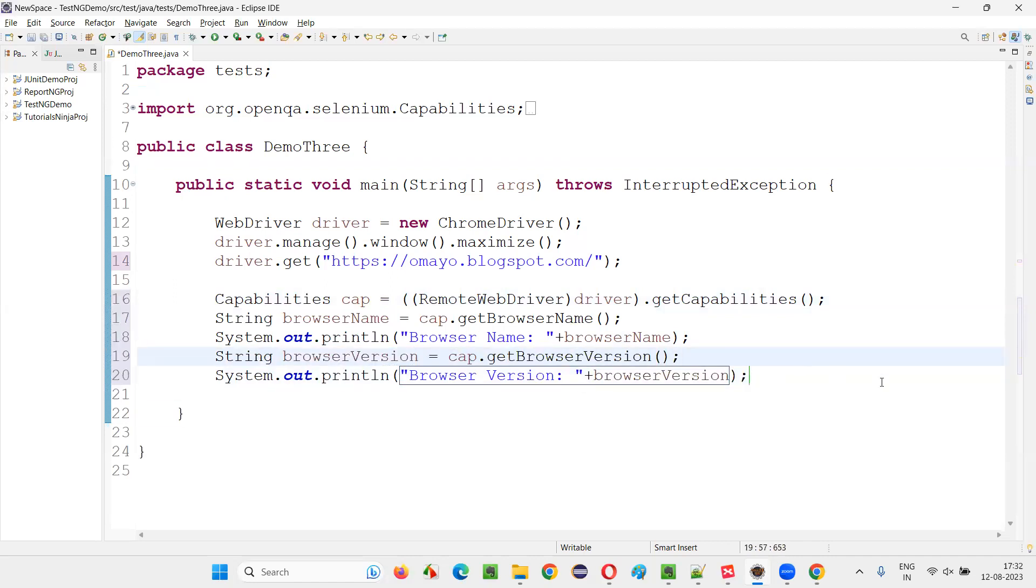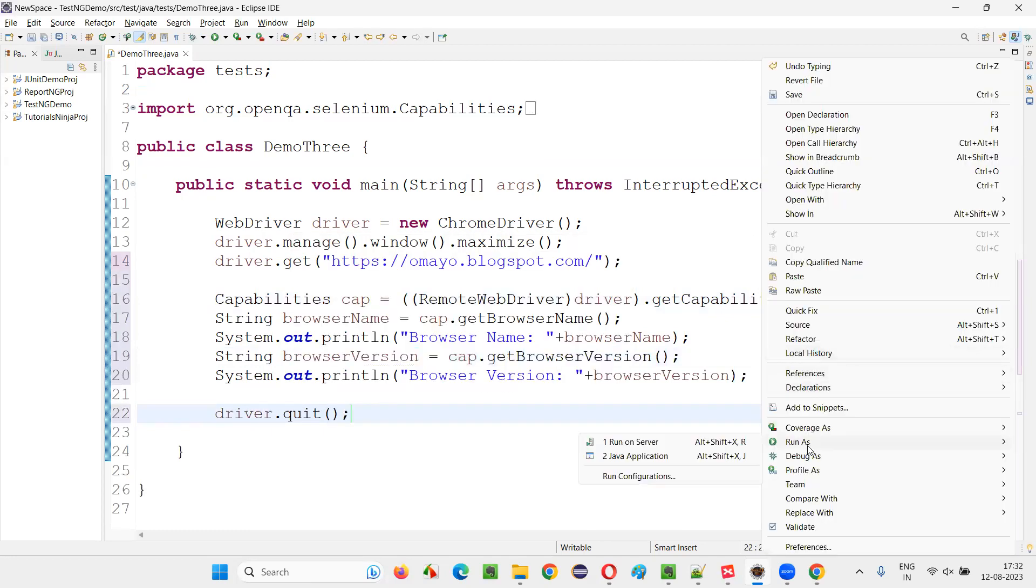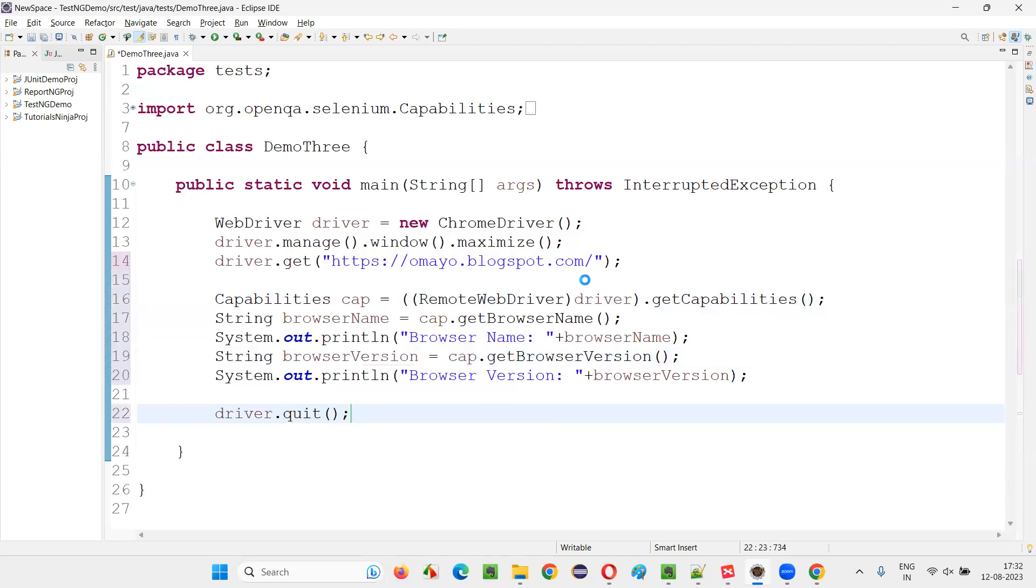So here I'll simply write down browser version colon plus browser version. Now simply quit the browser. After these things are done simply quit the browser driver dot quit. Run it. Right, run as Java application.